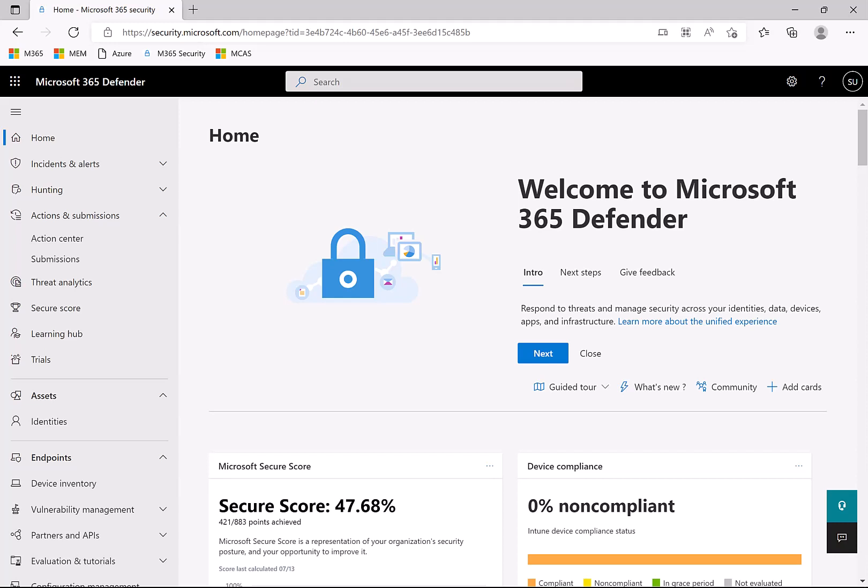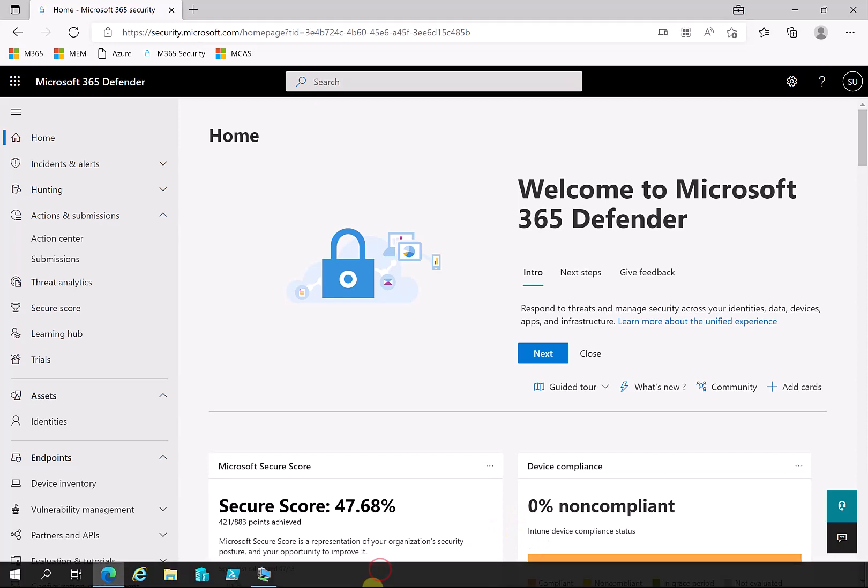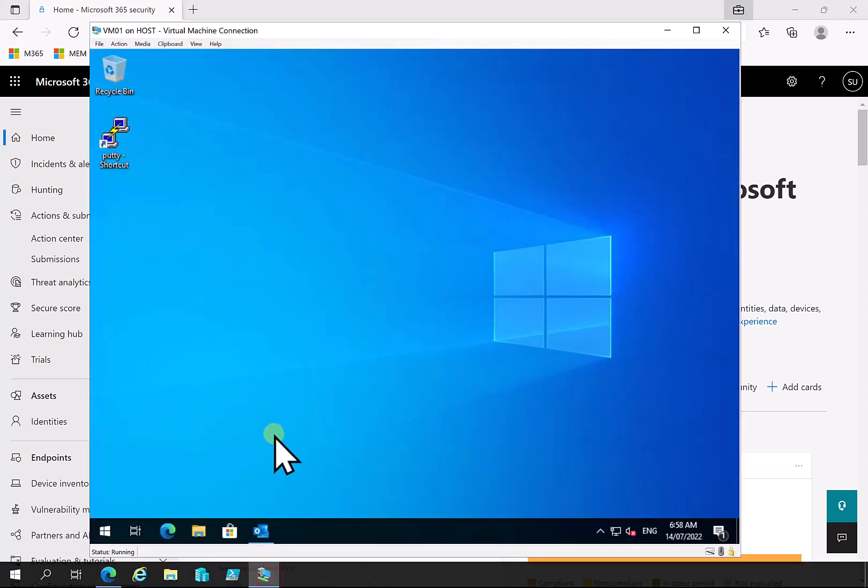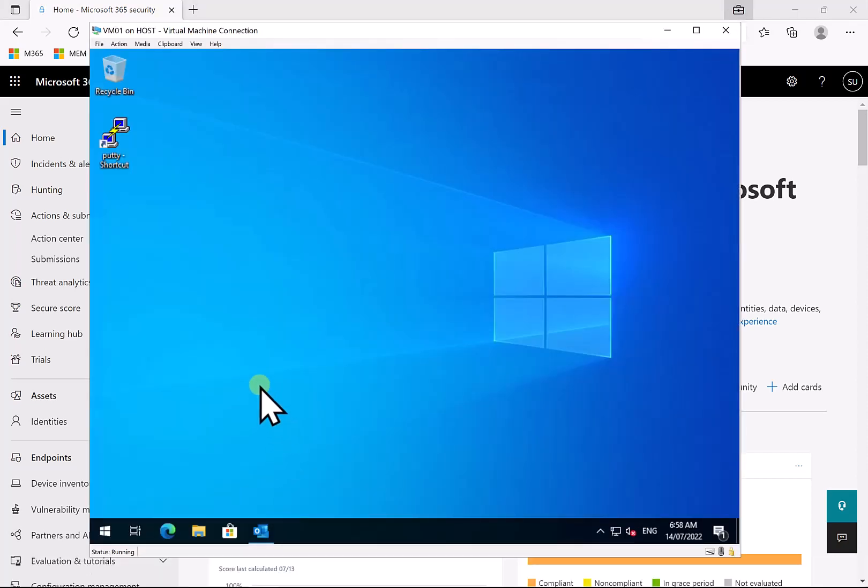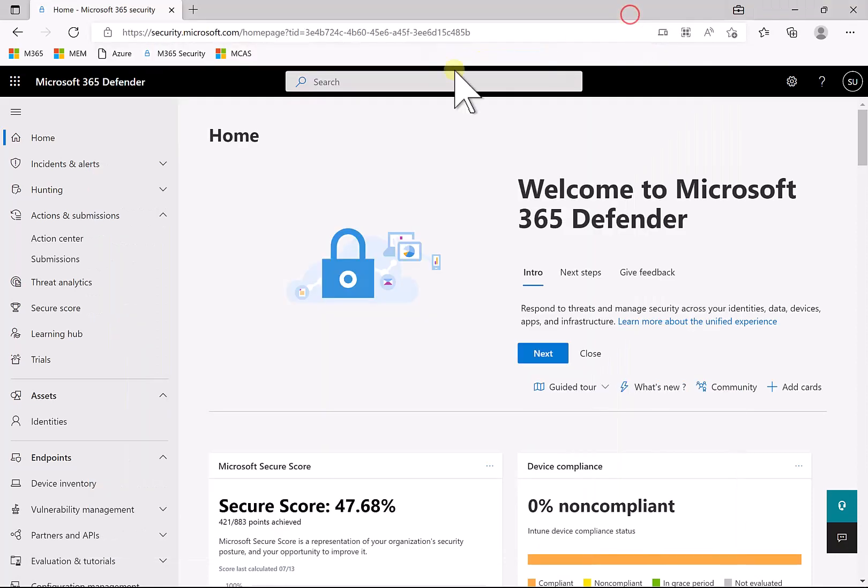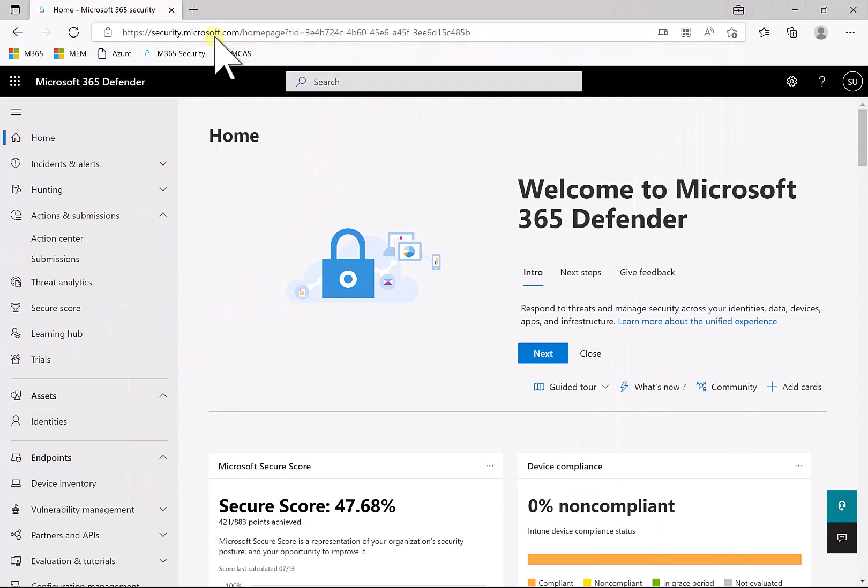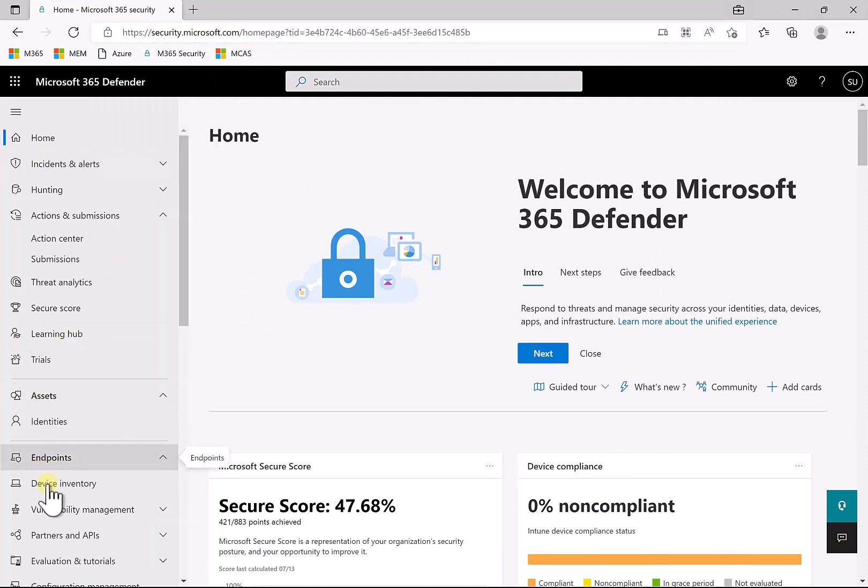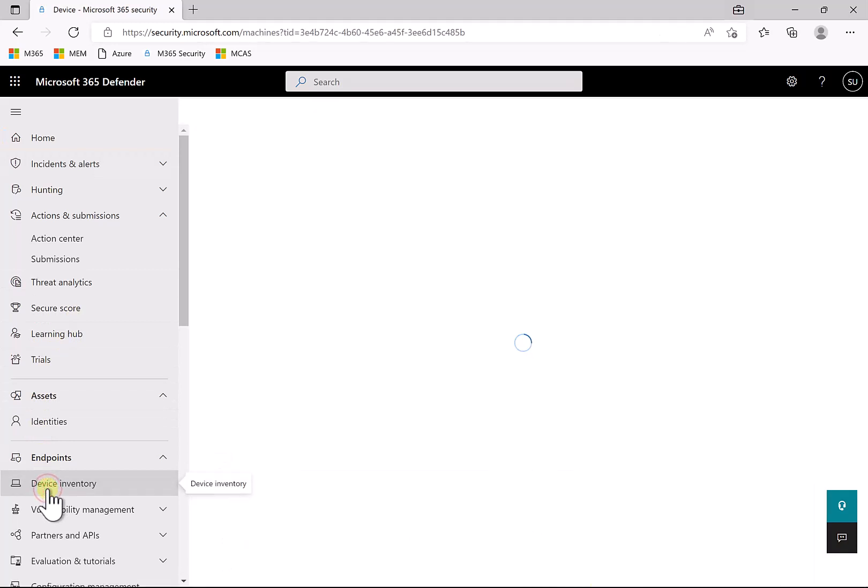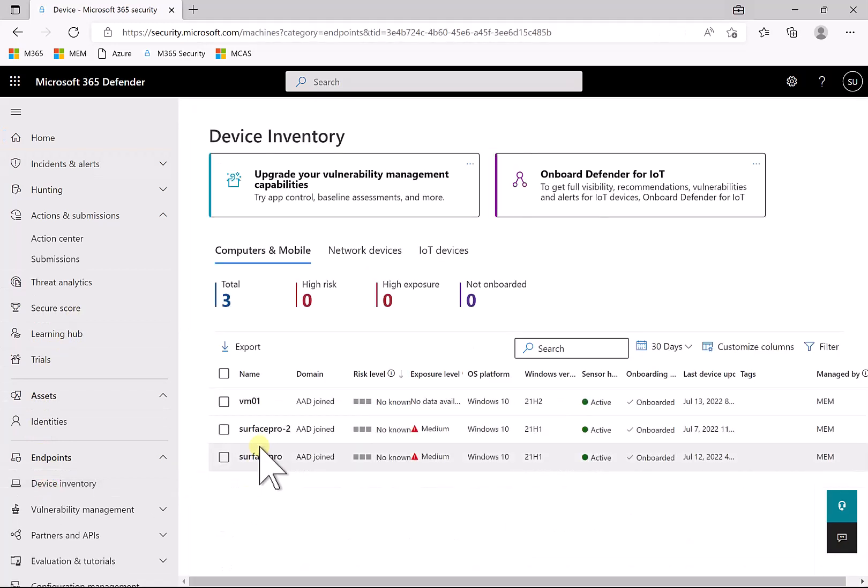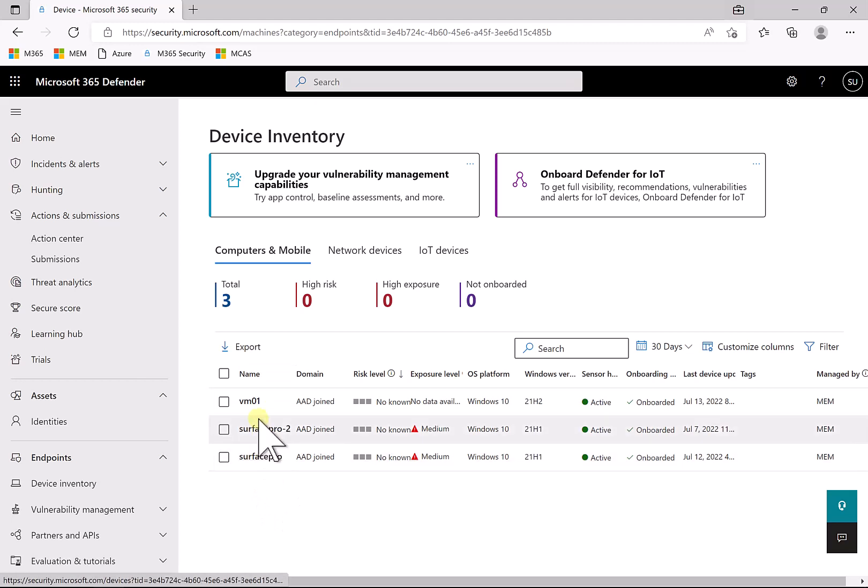Now what we have here is a demo environment. In my demo environment here you'll see that I have a Windows 10 virtual machine which is connected to the domain which I am managing here in the admin portal. Now if I go into security.microsoft.com, go into endpoints, and have a look at the device inventory, you'll see a list of the devices that Defender knows about that I can take actions on.